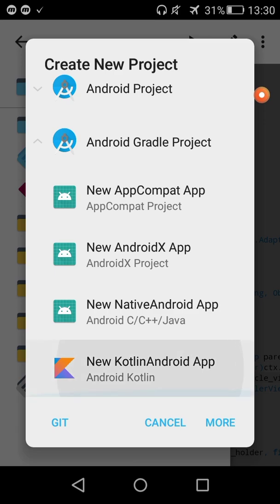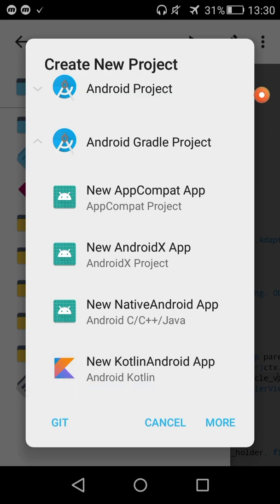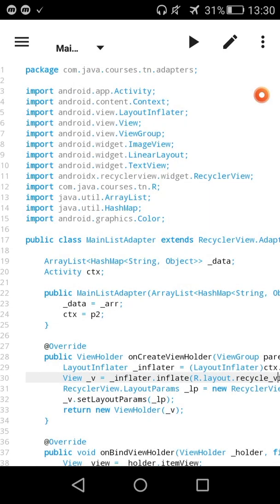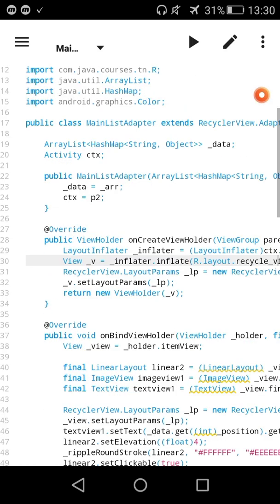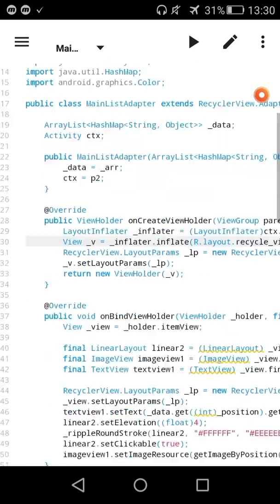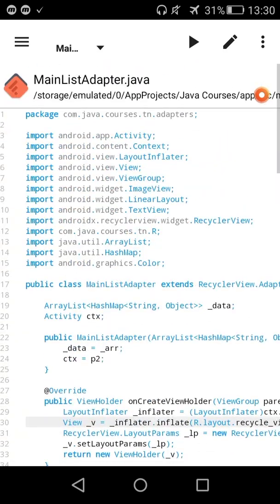We can create a new Kotlin Android app. Here in the code there is new syntax for code, and there are tools like equal libraries.